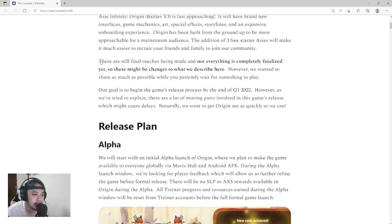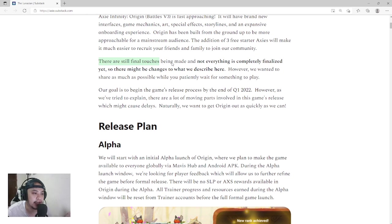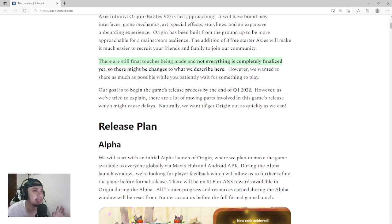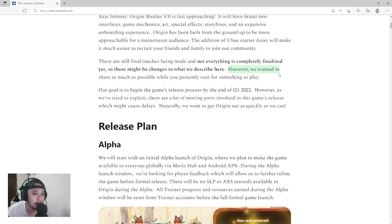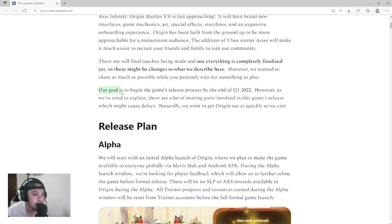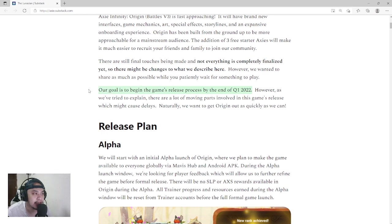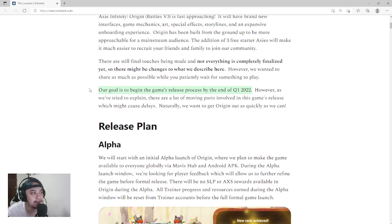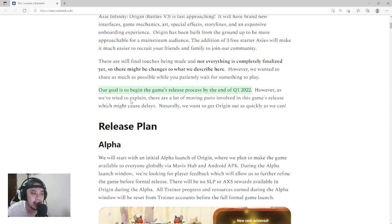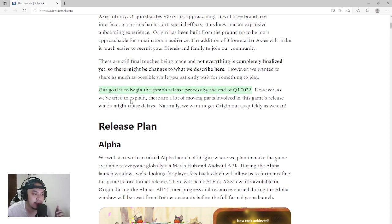There are still final touches being made and not everything is completely finalized. When Origin launches, it won't be fully finalized yet, it's gonna be a soft launch. There might be changes to what they describe here. However, they wanted to share as much as possible while you patiently wait for something to play. Their goal is to begin the game's release process by the end of Q1 2022. The developer from Pokemon is now team lead of game management and gaming experience for Axie Infinity. They brought him in as project manager. It's good what will happen. Let's wait and see.